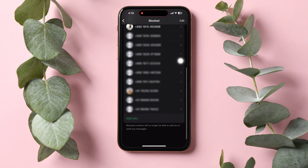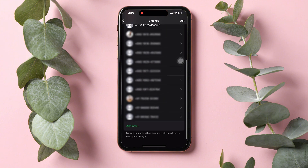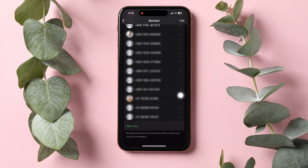Here you can view the list of contacts you have blocked. Blocked contacts are not able to call you or send you messages. If you want to add another contact to this list, scroll down and tap on Add New to select the contact from your contact list.